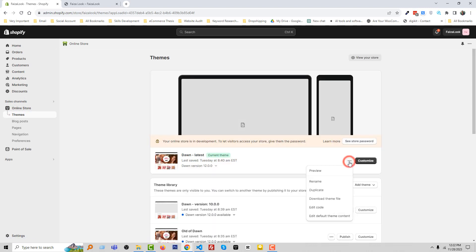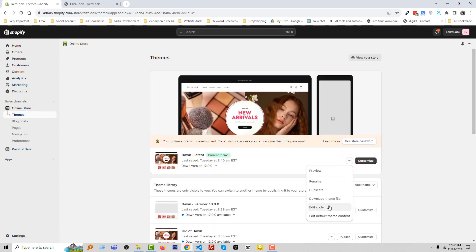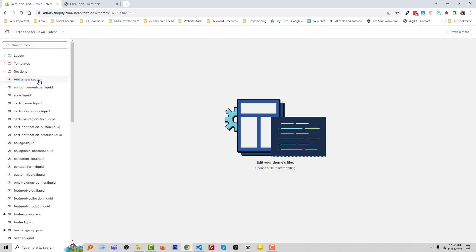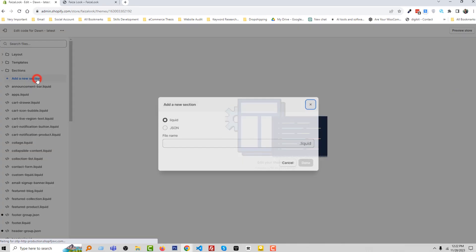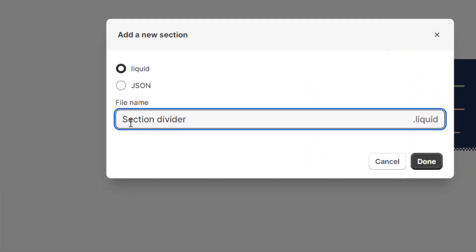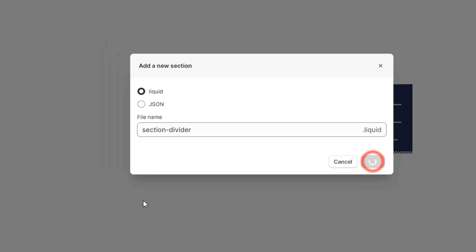Click on this three-dot icon, Edit Code. Now open the Section folder, create a new section, and the new section file name is section-divider.liquid. Done.